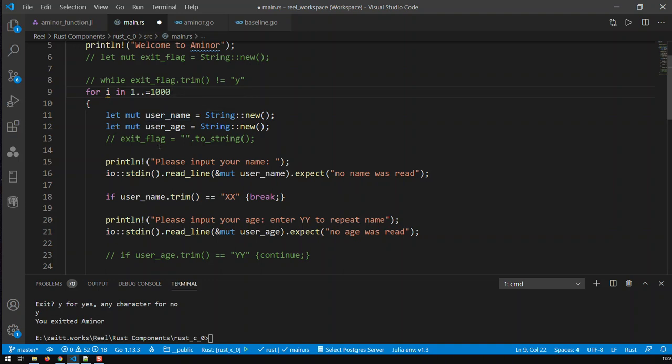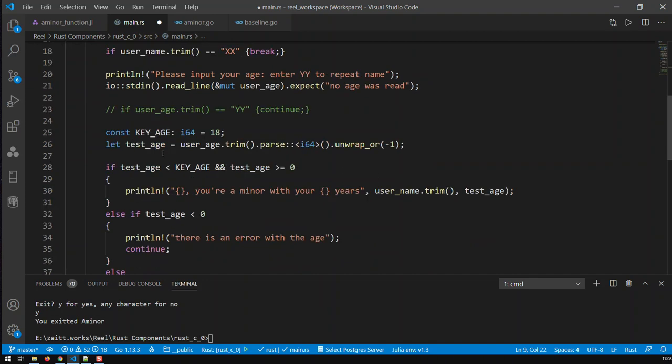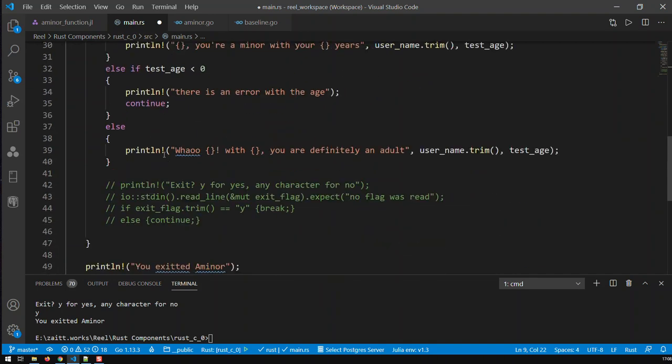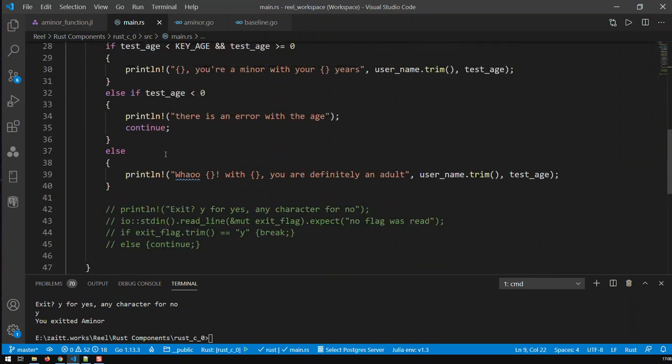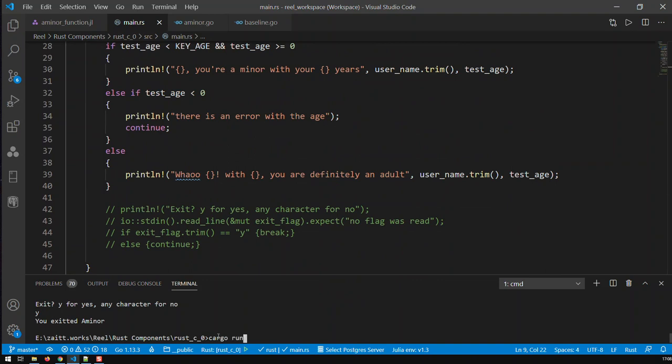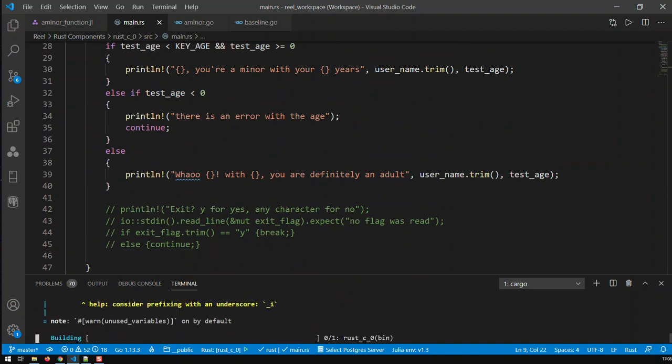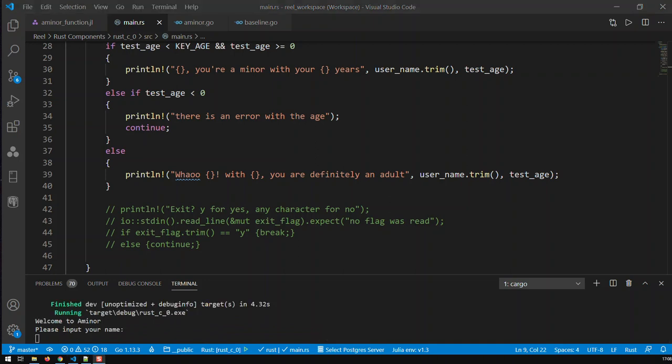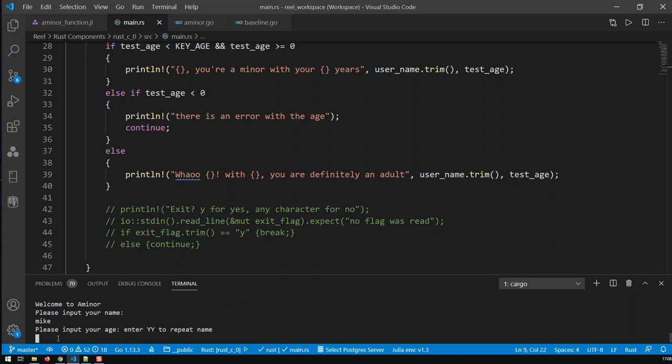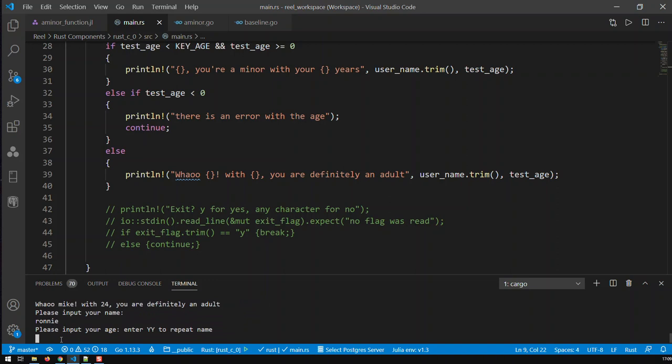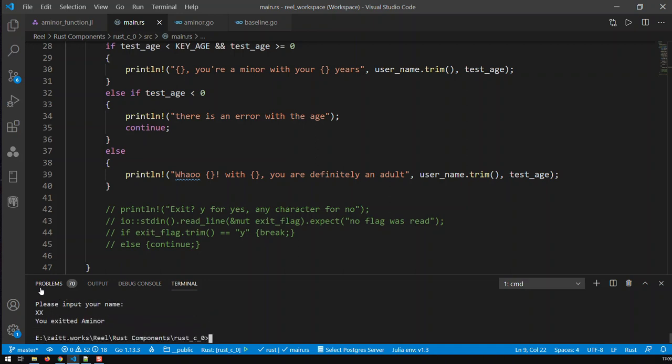Let me just check that I did anything right. Let's save it and let's go cargo run. So here we are, compiled it. Let's say Mike and input your age, let's say 24. So you're definitely an adult. Input your name, let's say Ronnie, age 15. So it works and xx I should exit.